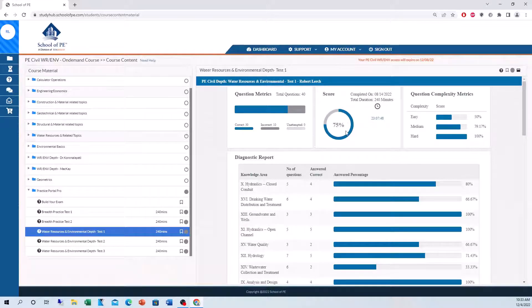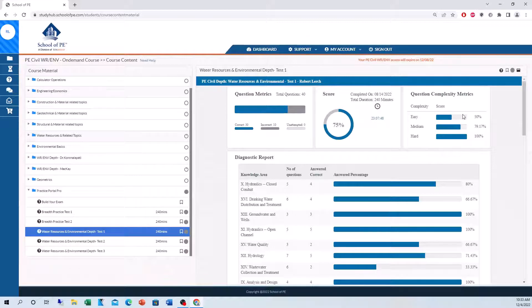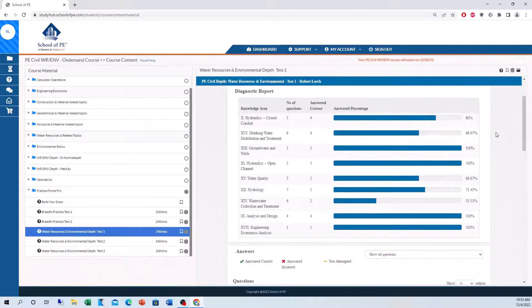Like I said, I got a 75%. Here it'll show you your total test-taking time. Breakdown of the complexity of the problems you got correct. So I got 50% on easy, 79% on medium, and 100% on hard, which is a bit odd.